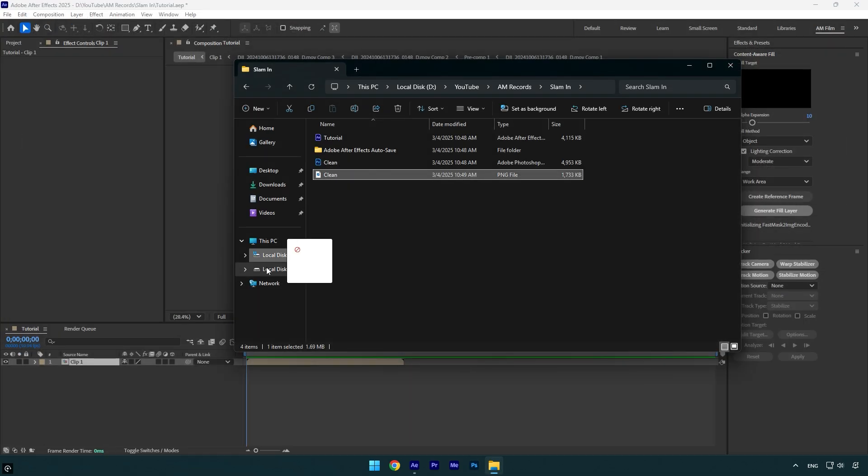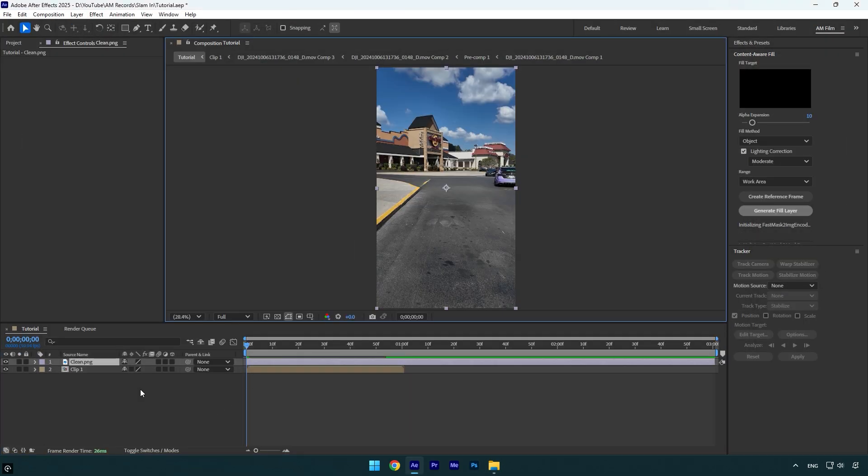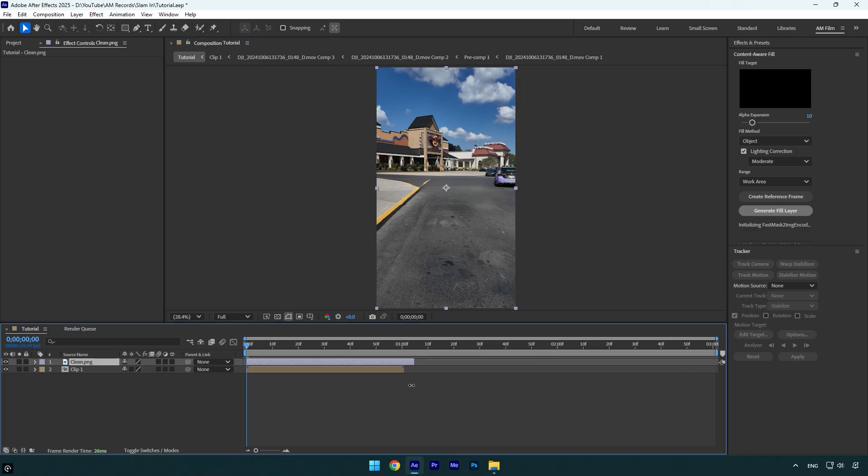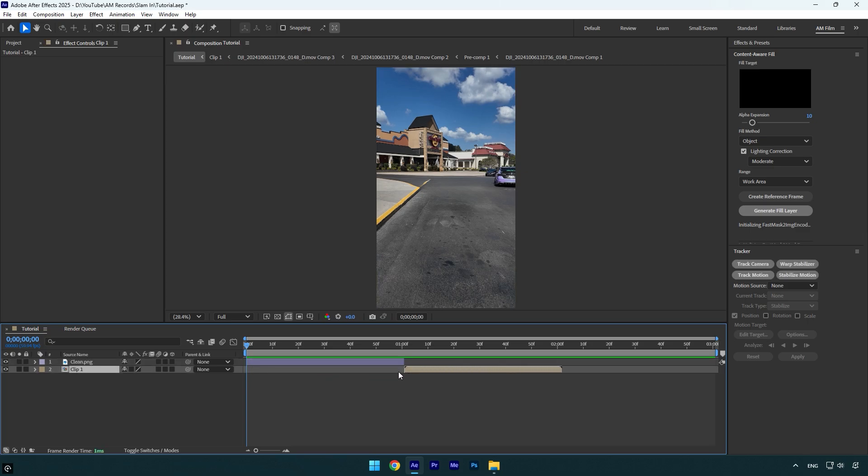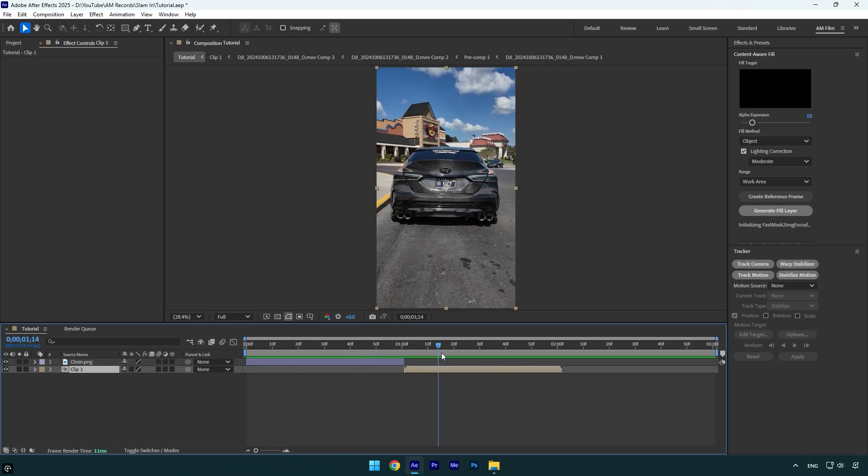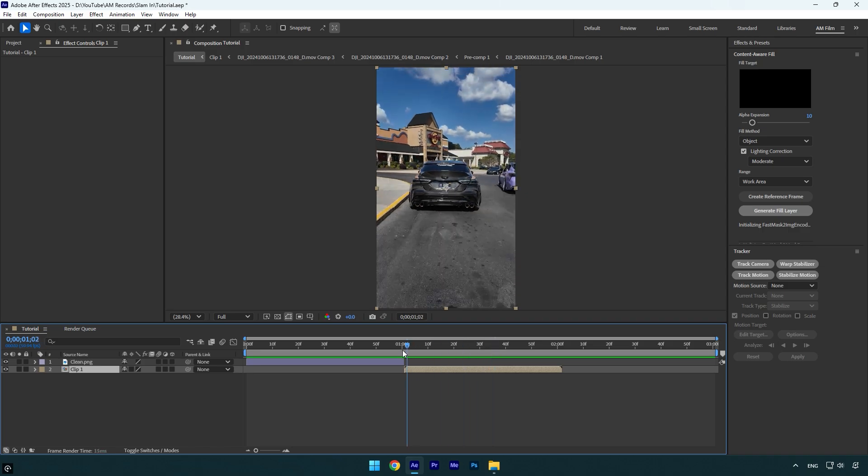Drag and drop the clean image into AE timeline and then cut the ending. In my case I want this effect to be one second long, so I will make clean layer one second long. Now drag your original clip forward like that and now we have a still image with no car and the original video.